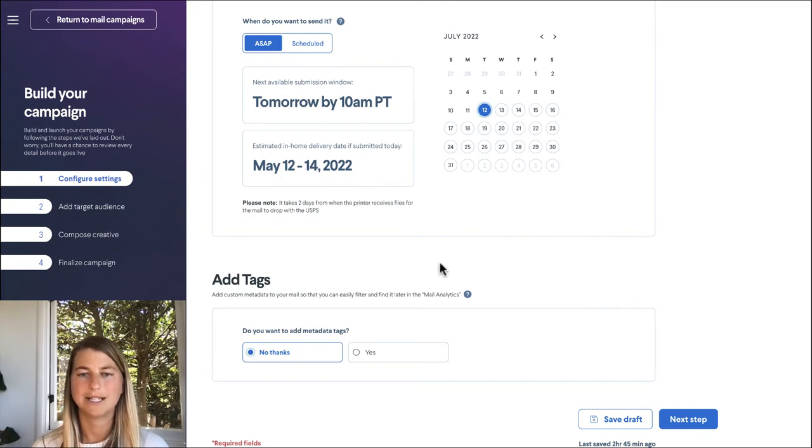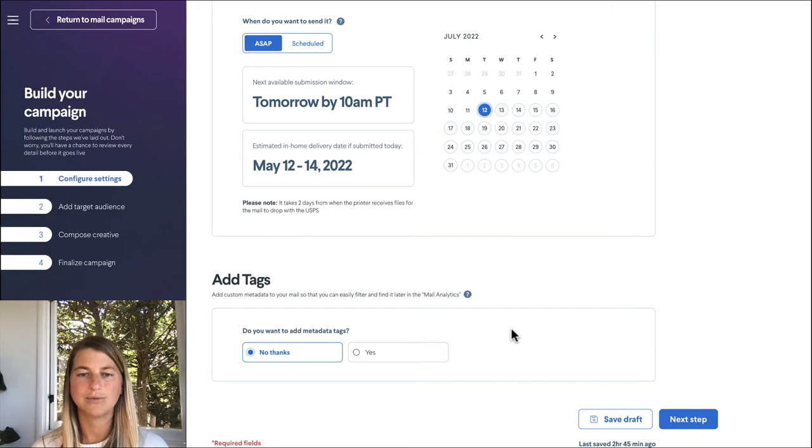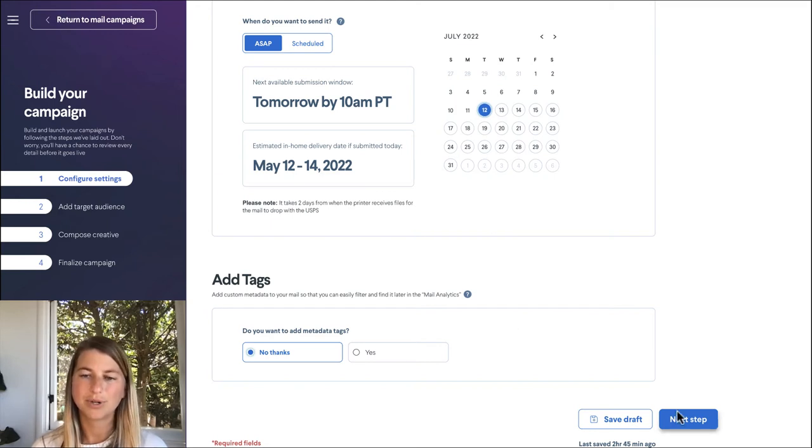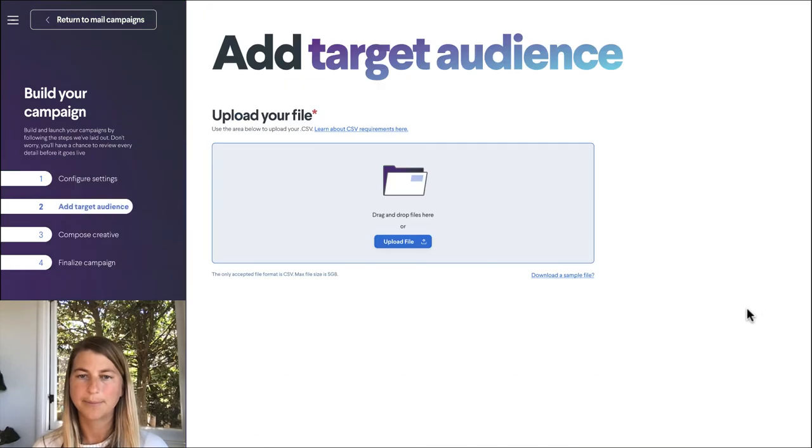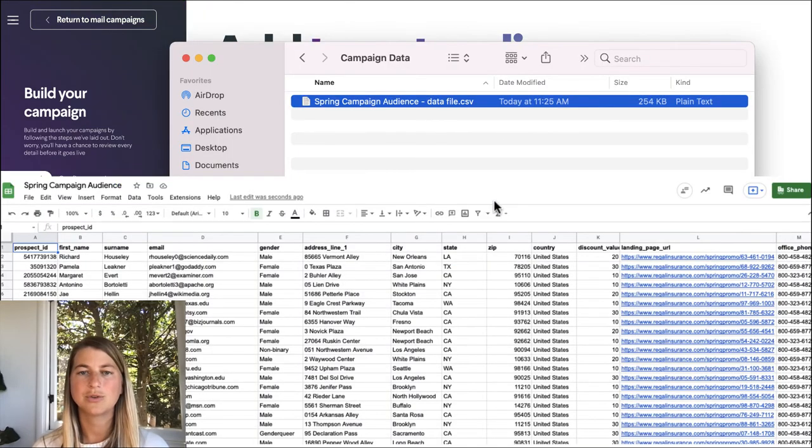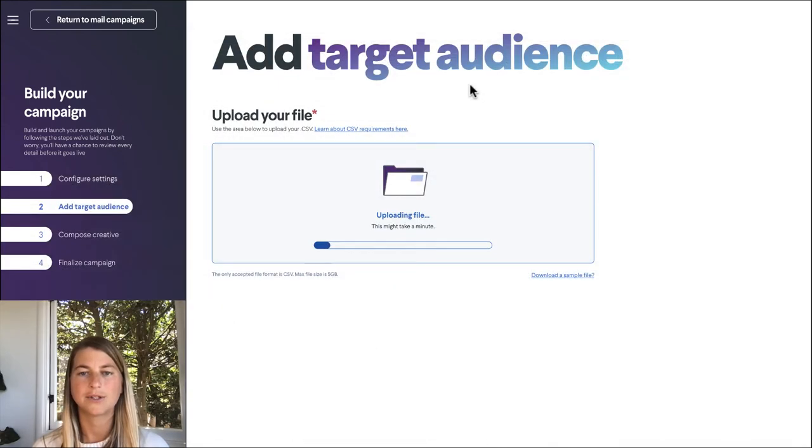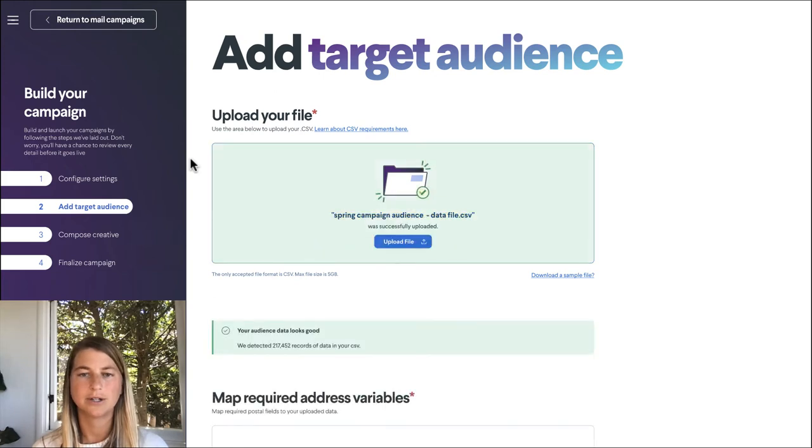We could add any metadata tags we would like down here. This makes it really easy to sort and find and filter down the road for reporting, but for now we're just going to skip that step. We are going to upload our audience file here. We could integrate directly with our CRM but my analyst Alex created this audience segment for testing purposes so we're going to use the CSV file here.